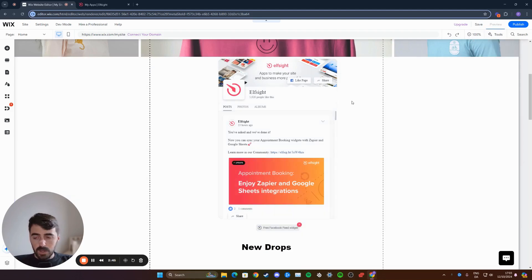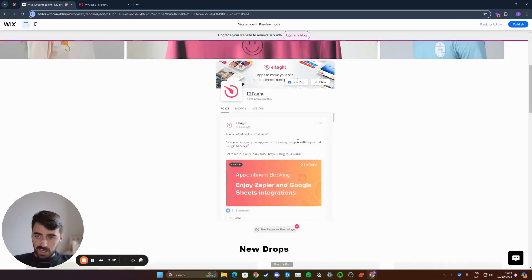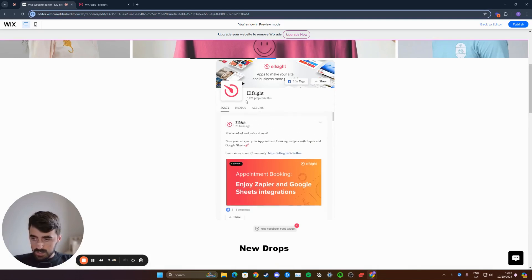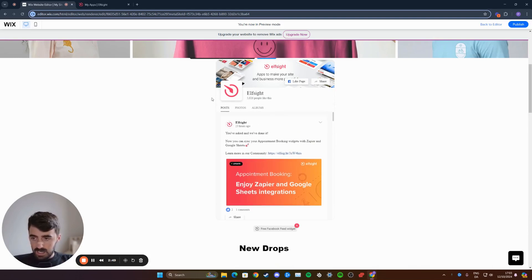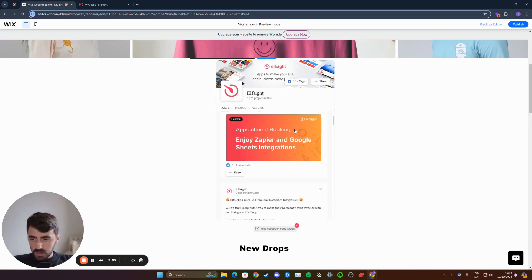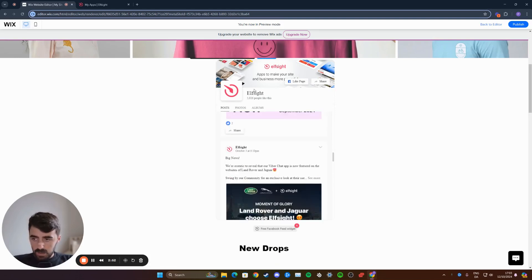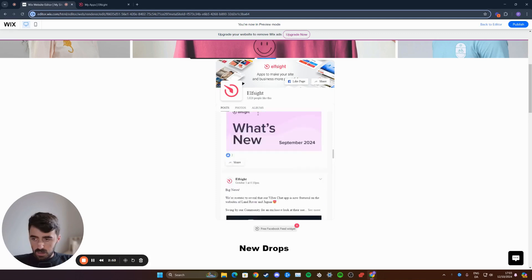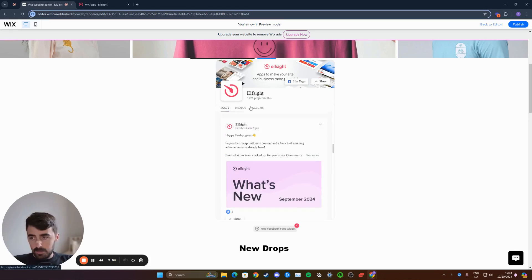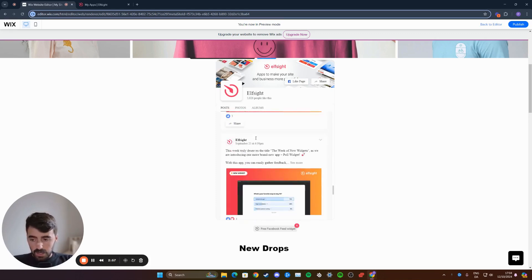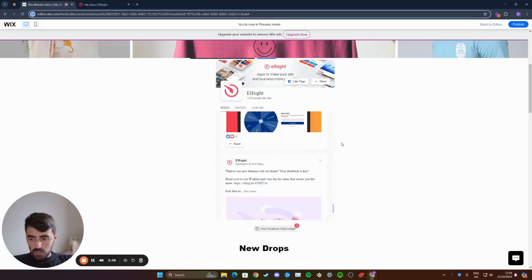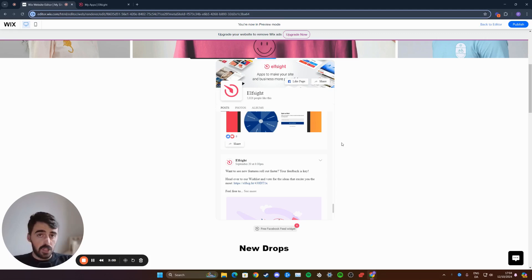Now I'm going to preview it and let's see what it looks like. As you can see, that is the Facebook feed of my page. In my case, it's not my page, but this will be the feed of your page right here, and you can pretty much just browse it. And yeah, that's pretty much it.